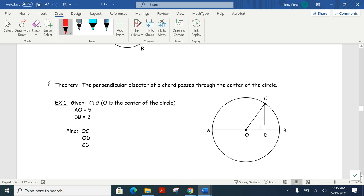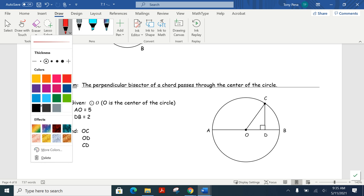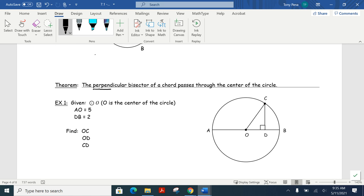Next theorem: the perpendicular bisector of a chord passes through the center of a circle. Now look at this problem. It says circle O — so the center is O. You are told that AO is 5, and DB is 2. We want you to find the length of OC, OD, and CD. Two of those should be pretty quick and simple — OD and OC — while CD is the one we'll have to do a little work for.